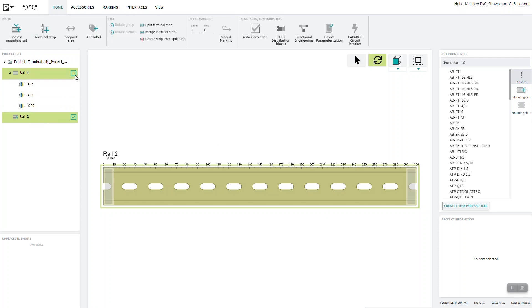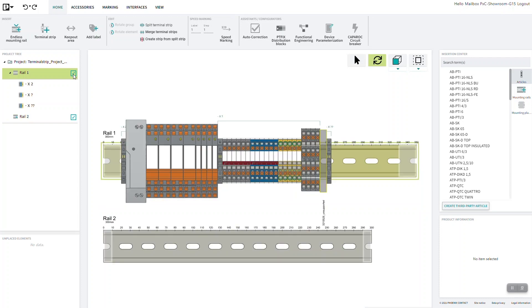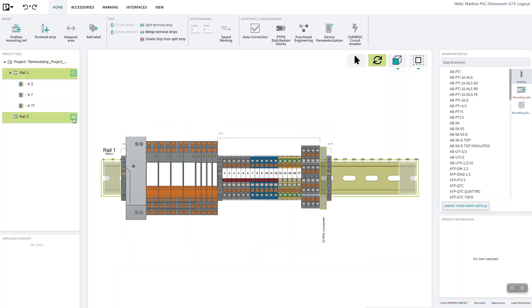The checkbox toggles the display of the mounting rails and plates in the workspace view. This way you can either get an overview of the whole project or have a detailed display of single elements.